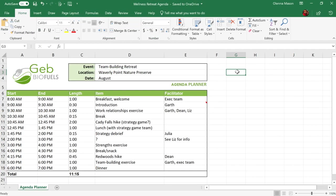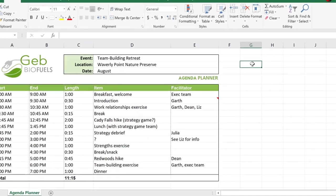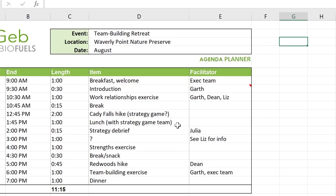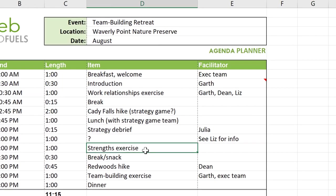One great way to collaborate on workbooks is the Comments feature. Let's say you wanted to leave feedback or ask a question about this activity, but you didn't want to change the contents of the cell. You can do that by adding a comment.